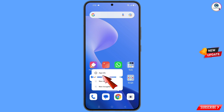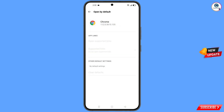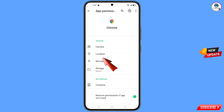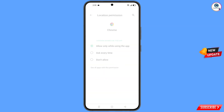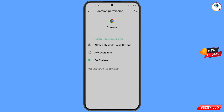Hold the Google Chrome app and tap on 'App Information'. Scroll down to find the last option 'Open by Default', tap on it, then tap 'Clear Defaults'. Go back, tap on 'Permissions', tap on 'Location', tap on 'Don't Allow', then tap 'Don't Allow Anyway'.